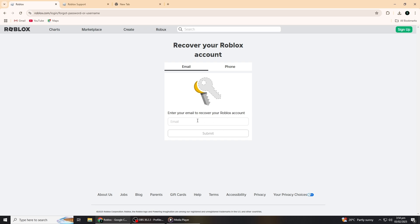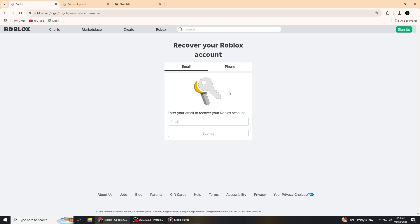Now, Roblox will ask you for either your email address, your username, or the phone number associated with your account. If you remember one of these, it will help you recover your account faster. If you don't remember your email or username, don't worry. There are still a few other things you can try.